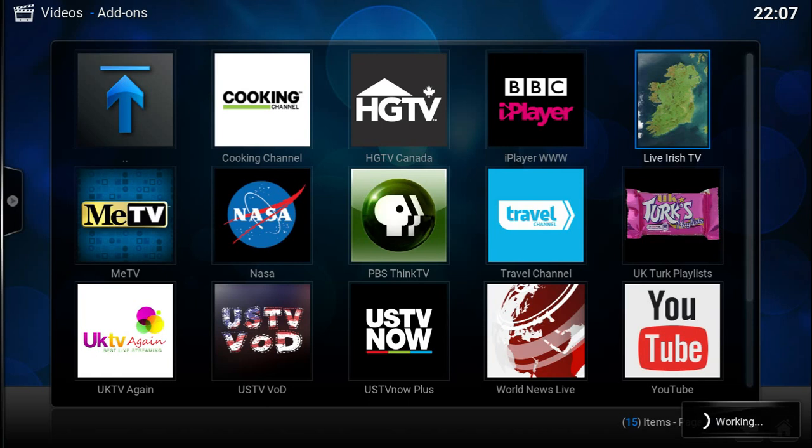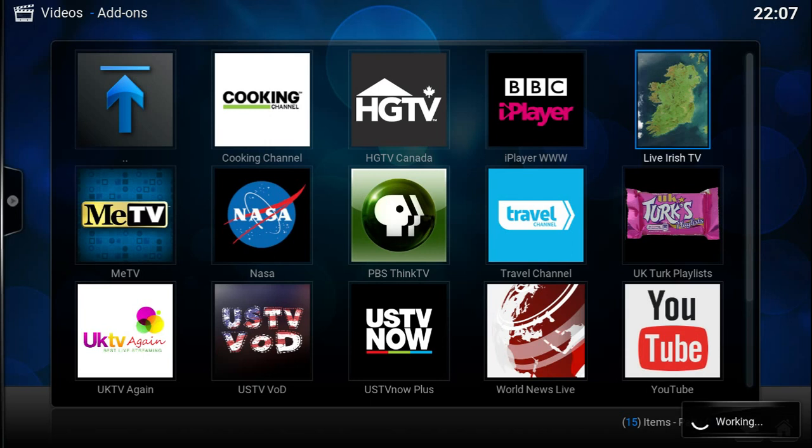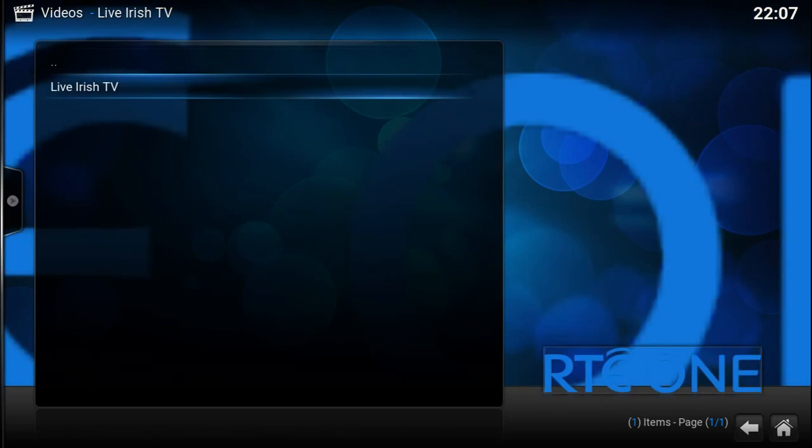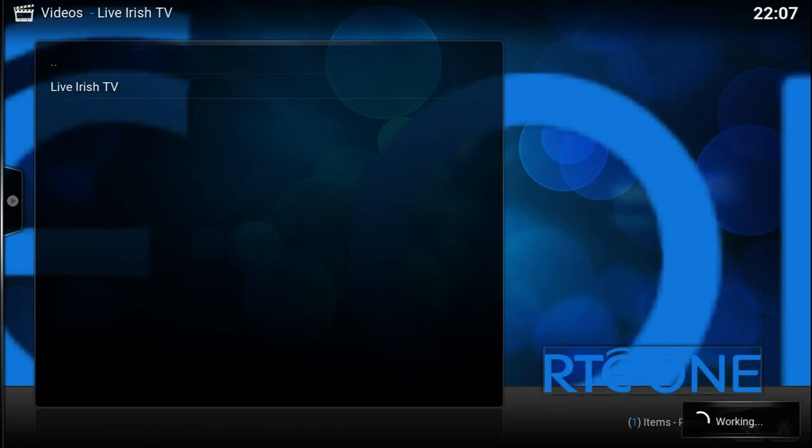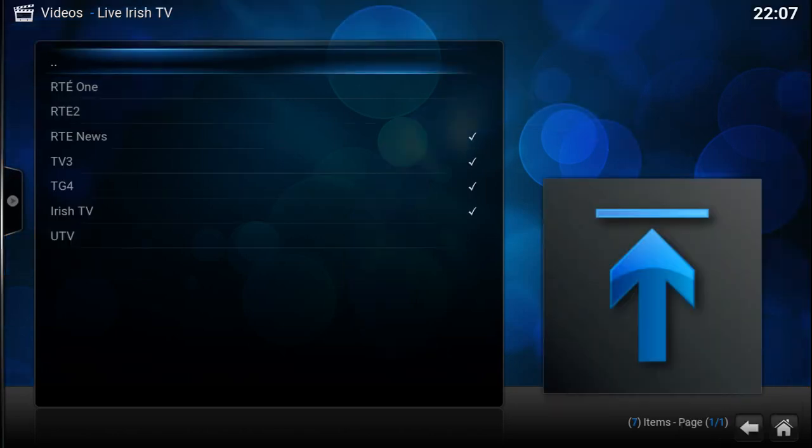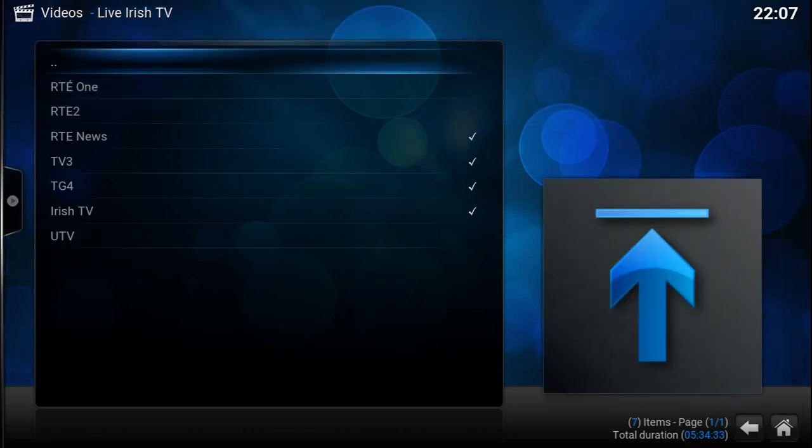Let's have a look at it now. So the only feature in this add-on at the moment is just for live Irish TV. Maybe at some point I'll add other features in, but this is the most important thing to get working for me.